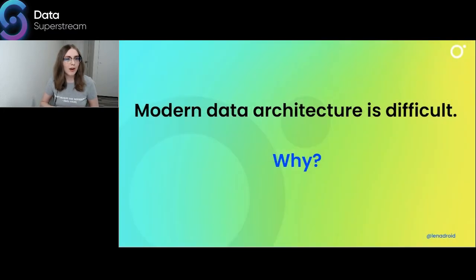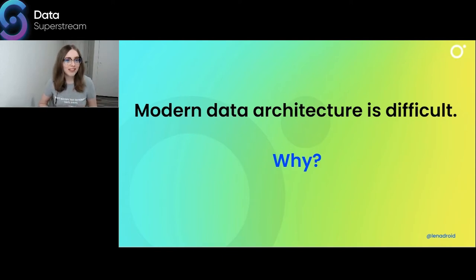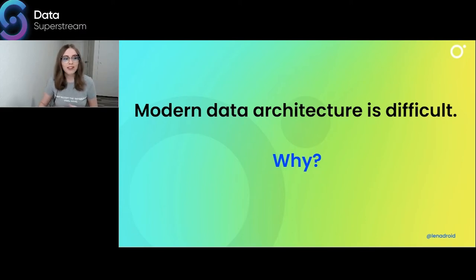I would like to start with a question. Modern data architecture is difficult — it is a multifaceted process. Why is it so? A lot of things contribute to its complexity. There are so many reasons for that, and it would be fascinating to hear a variety of opinions from you.